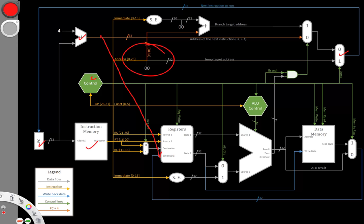But we also need to know that we're going to store something to register number 31. At the moment, we have a few different options for what we can put in our destination. Either we can use the RT field or the RD field.